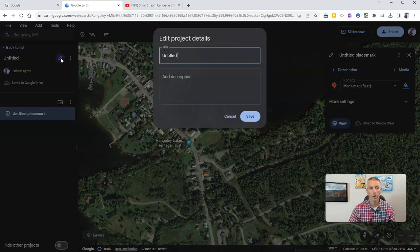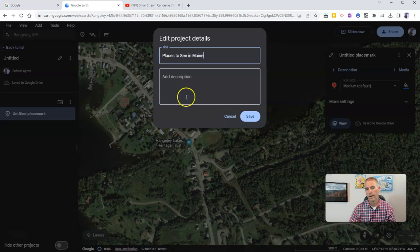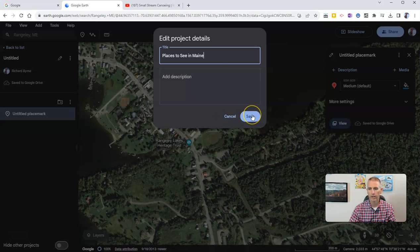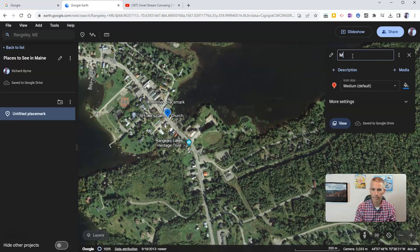I'm going to call this project "Places to See in Maine." I can write in my description now or go back and write it later — for now I'm going to leave it blank. And now I'm going to give my placemark a title. I'm going to call it Main Street, Rangeley, Maine.